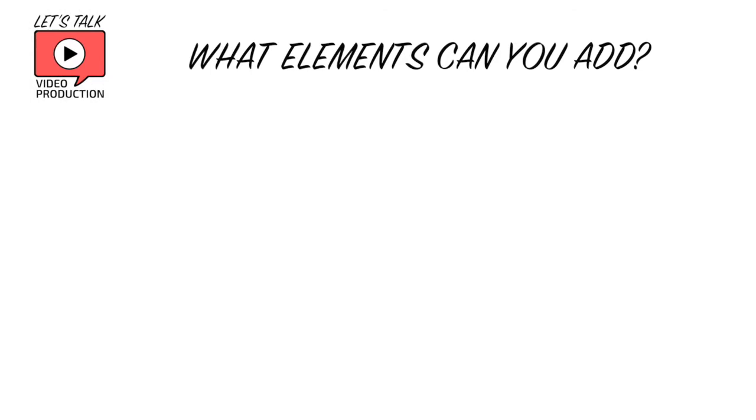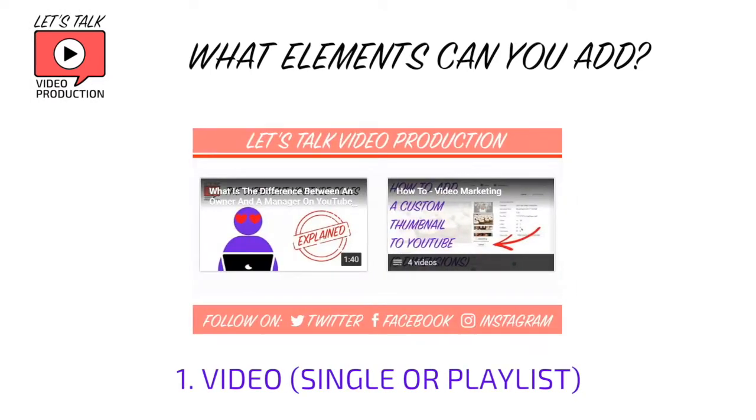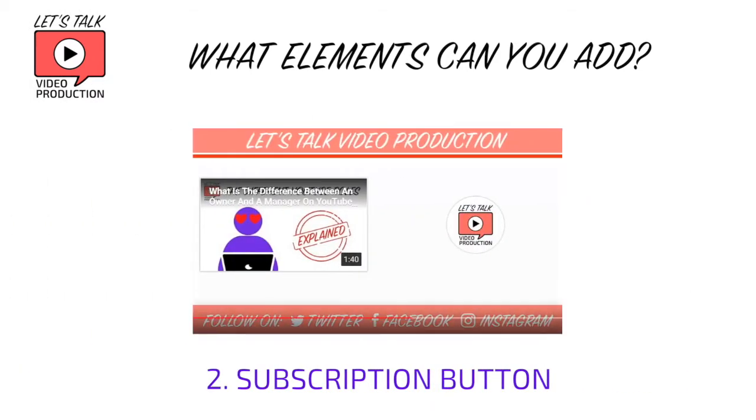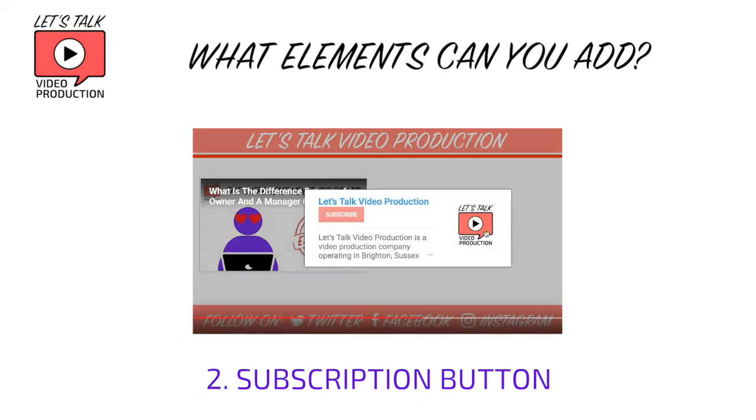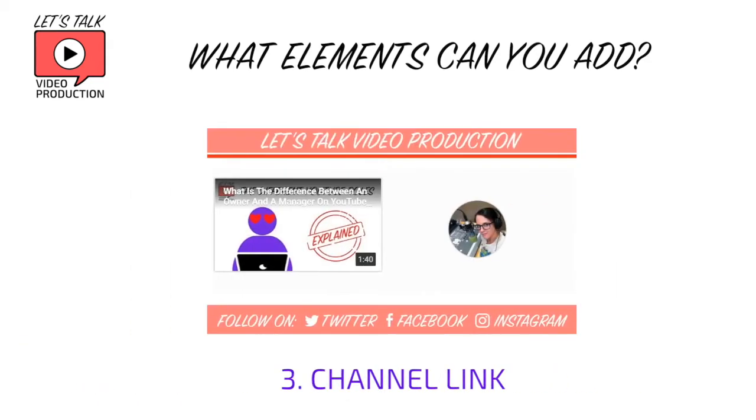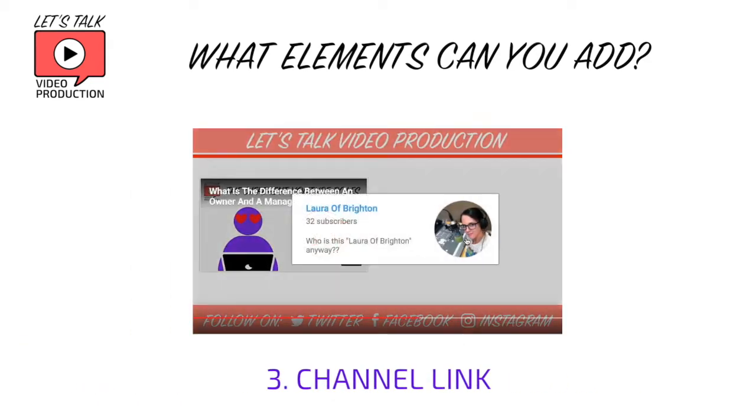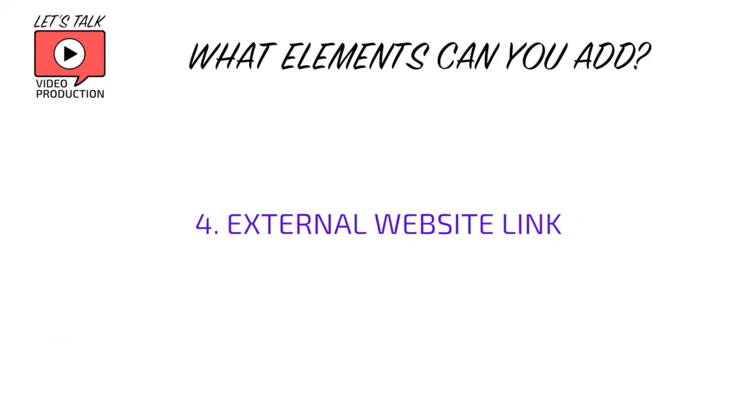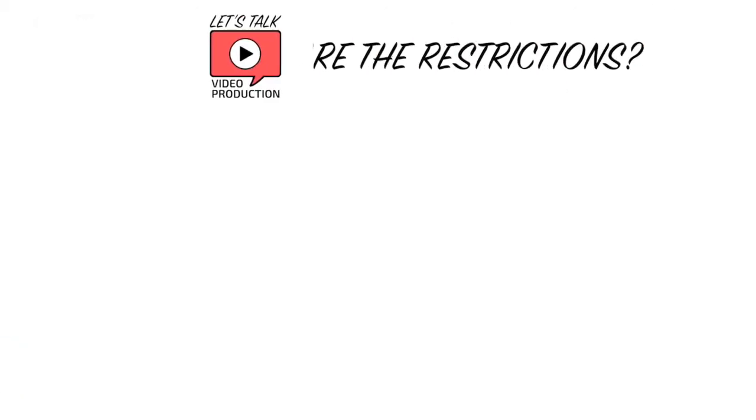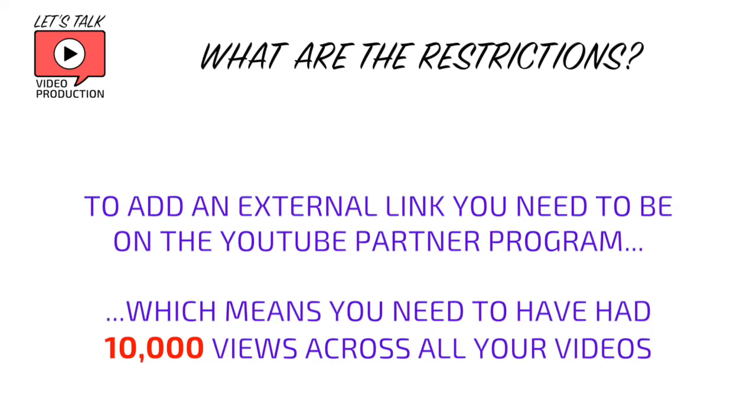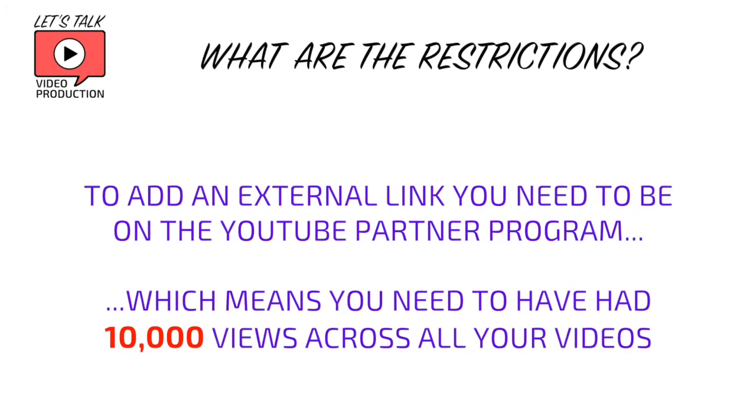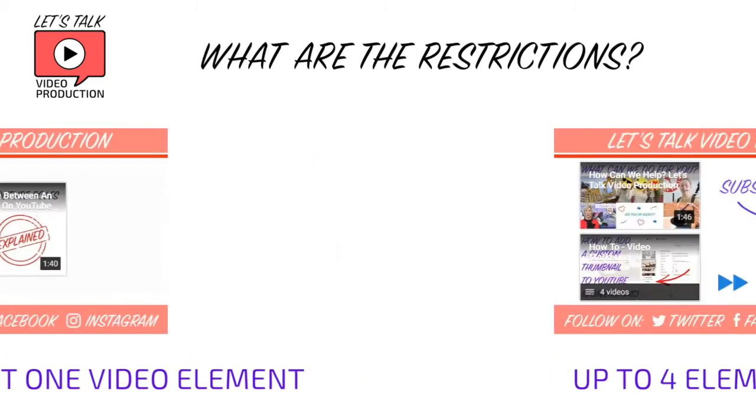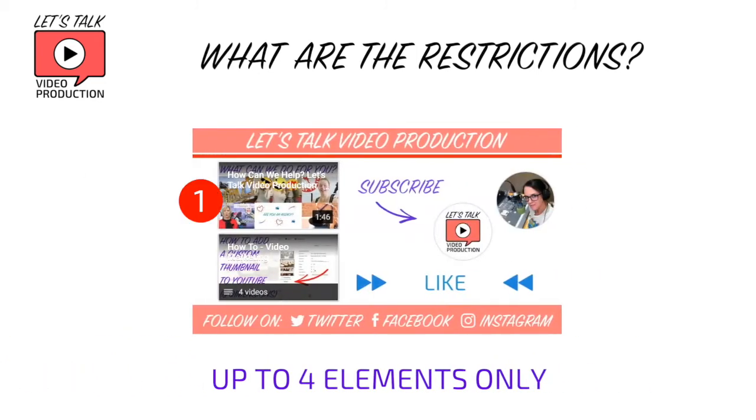The elements that you can add to an end screen are: video, which might be a single video or a playlist; subscription button, which shows your profile picture; a link to a channel, someone else's; a website link—so this is a link to an external website, but you must be on the YouTube partner program to have this, which means you must have had 10,000 views across all your videos before you can apply to join. You must add at least one video element, and you might just have that video element. But what you wouldn't be able to do would be to have just a subscription button without the video element. You can have up to four elements on your end screen.